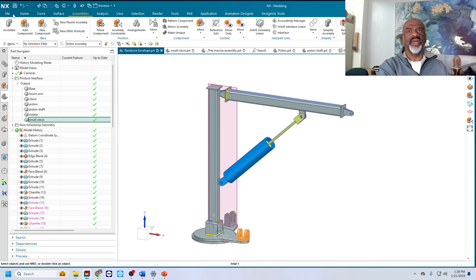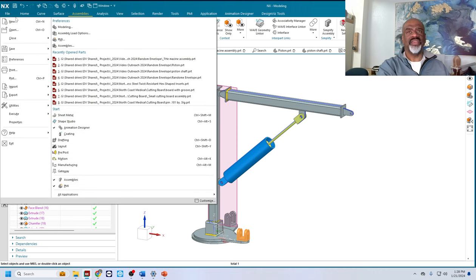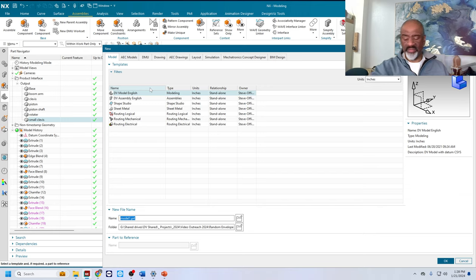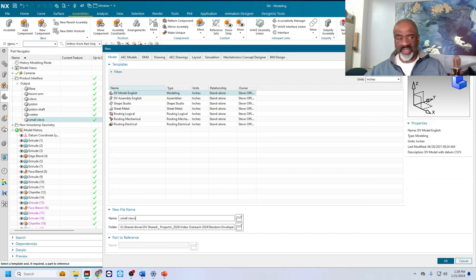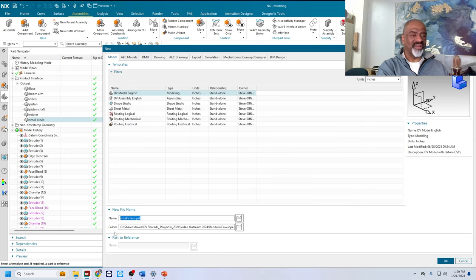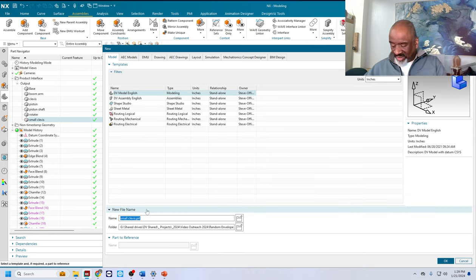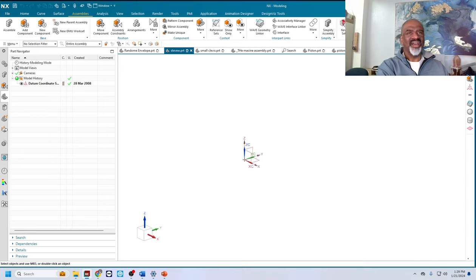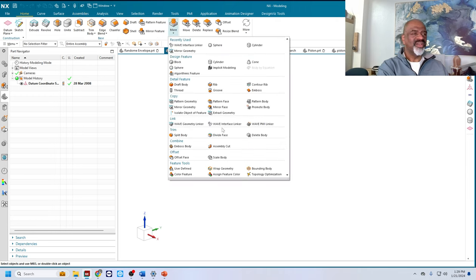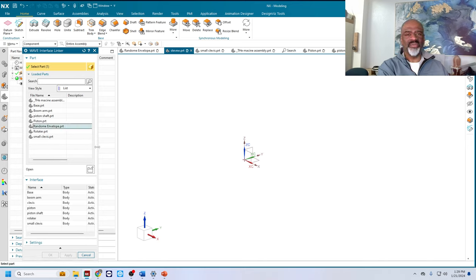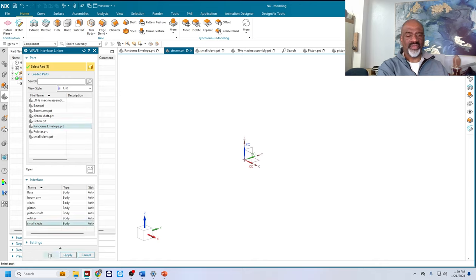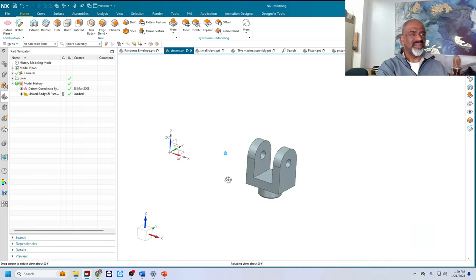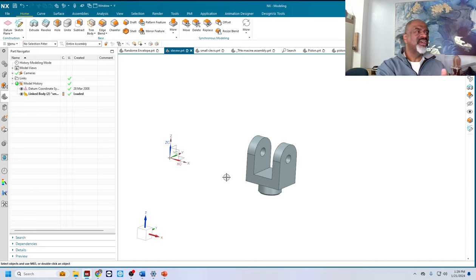Now that I have it as a solid, I can go into the interface command. I love this command, interface. And what I do in the interface is every time I select a body like this, I can go and I can name that body. Let's call this interface properties. I'll call this clevis 2. So I've got a bunch of interfaces that I've already made for this thing. And it's really cool that when you go to the part navigator and you go up here, you can say product interface and you can see in the output all the different interfaces that I've created. I've created base, boom arm, little clevis, piston, the piston shaft. I call this whole thing the rotator and the small clevis.